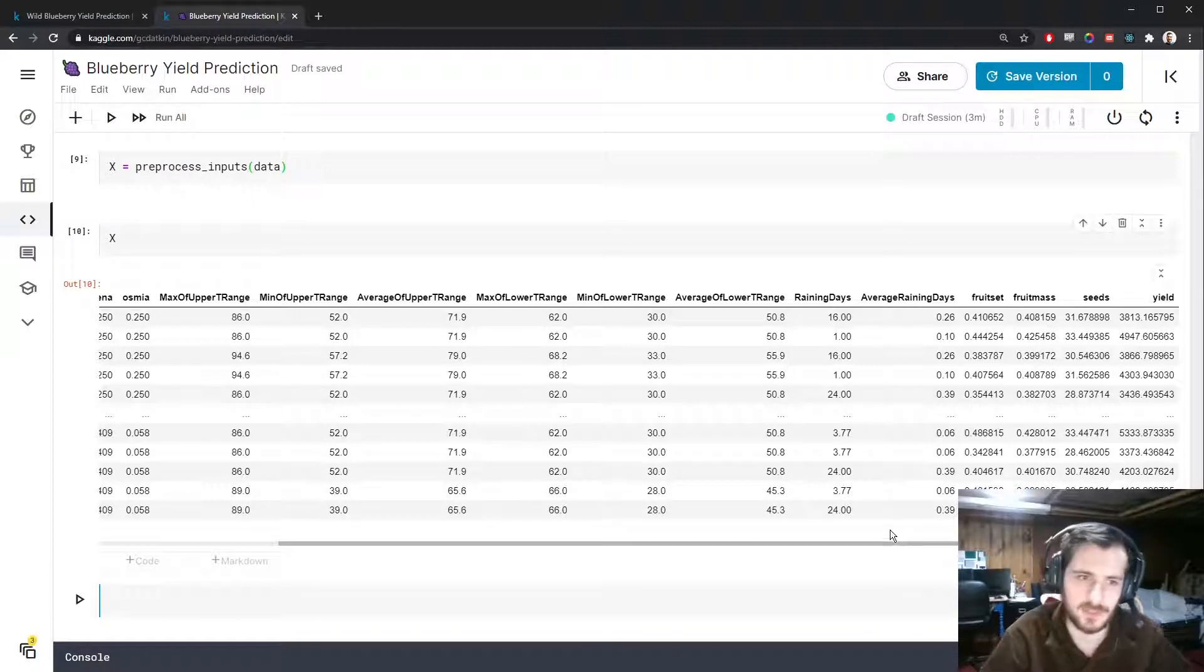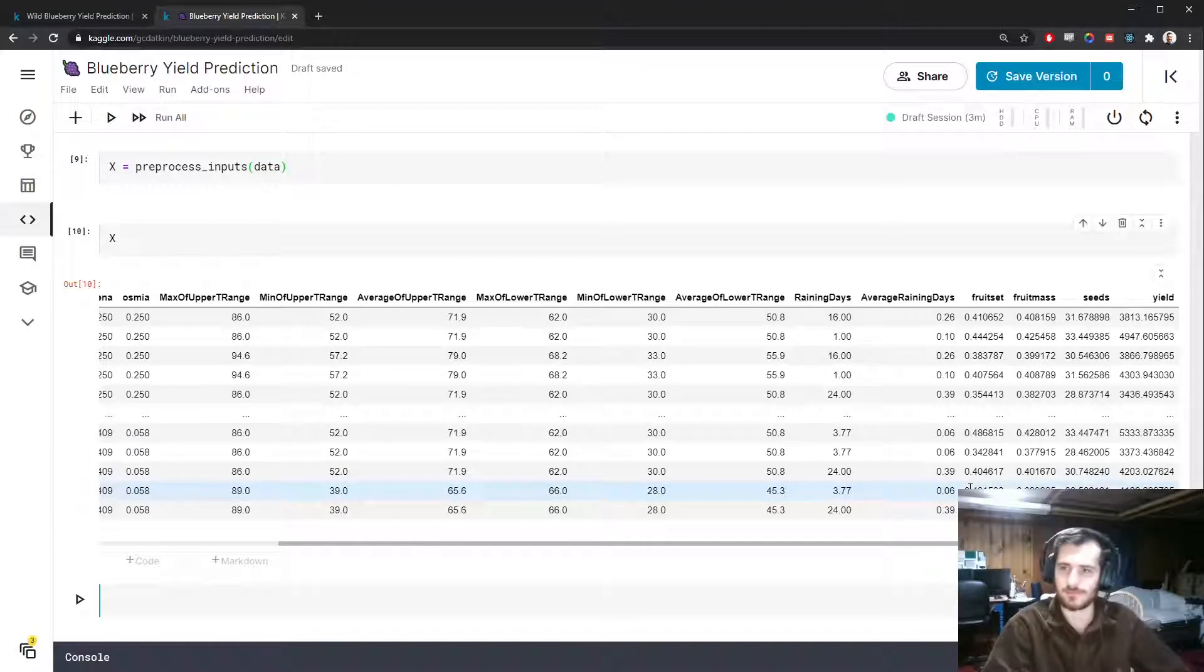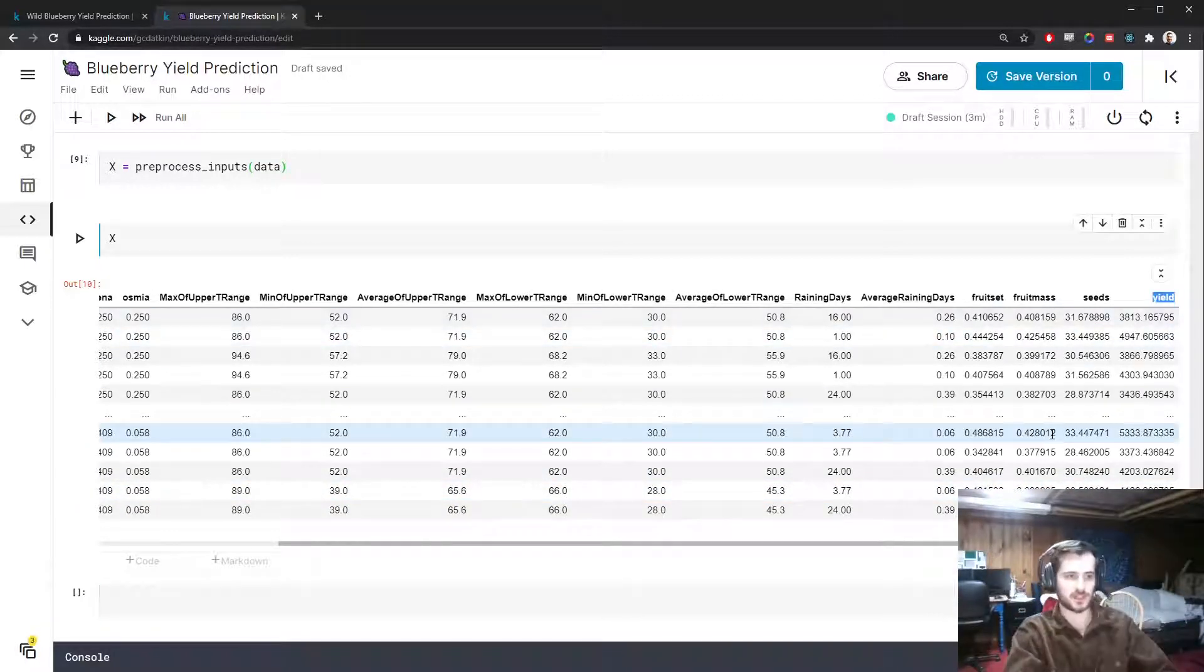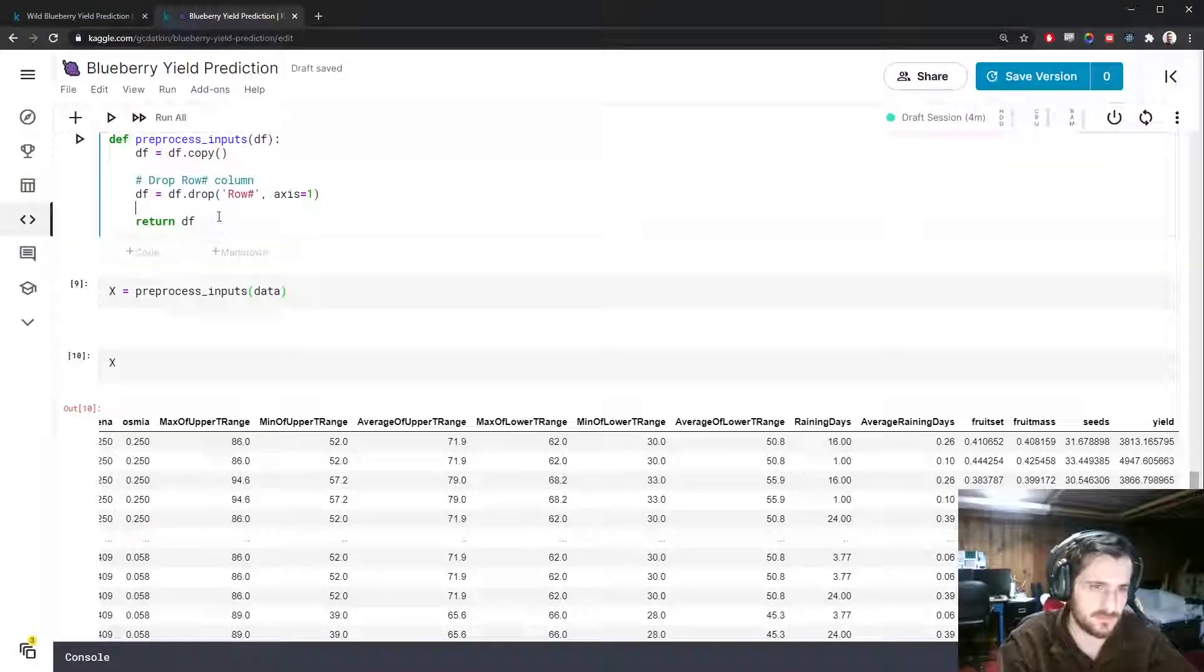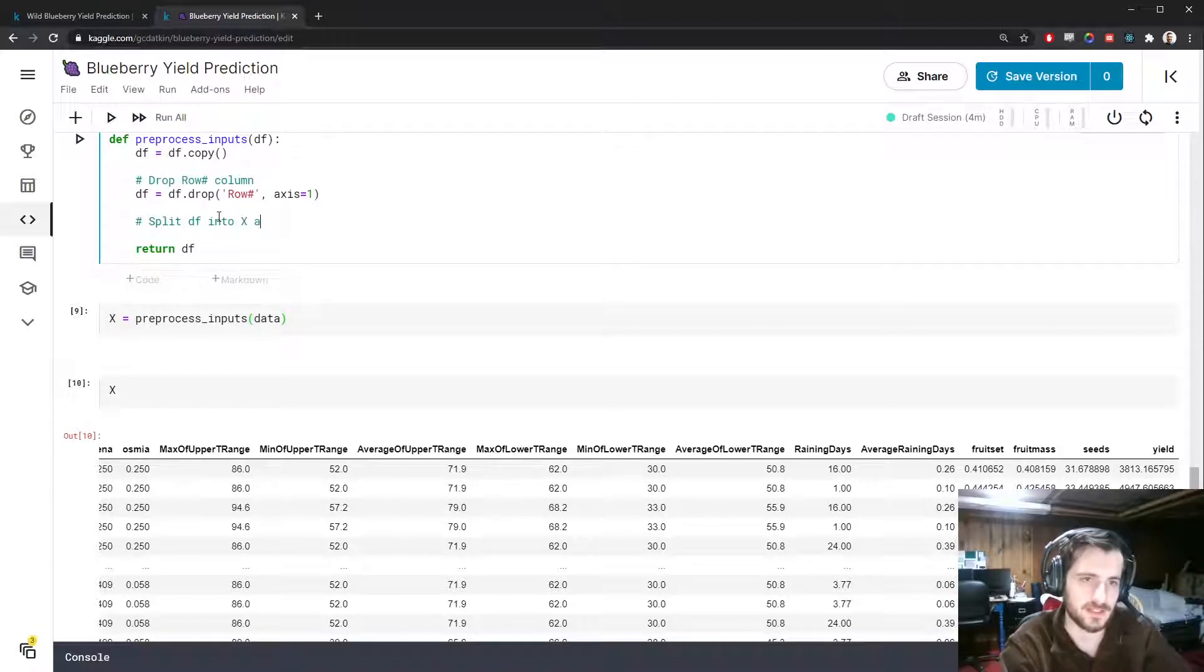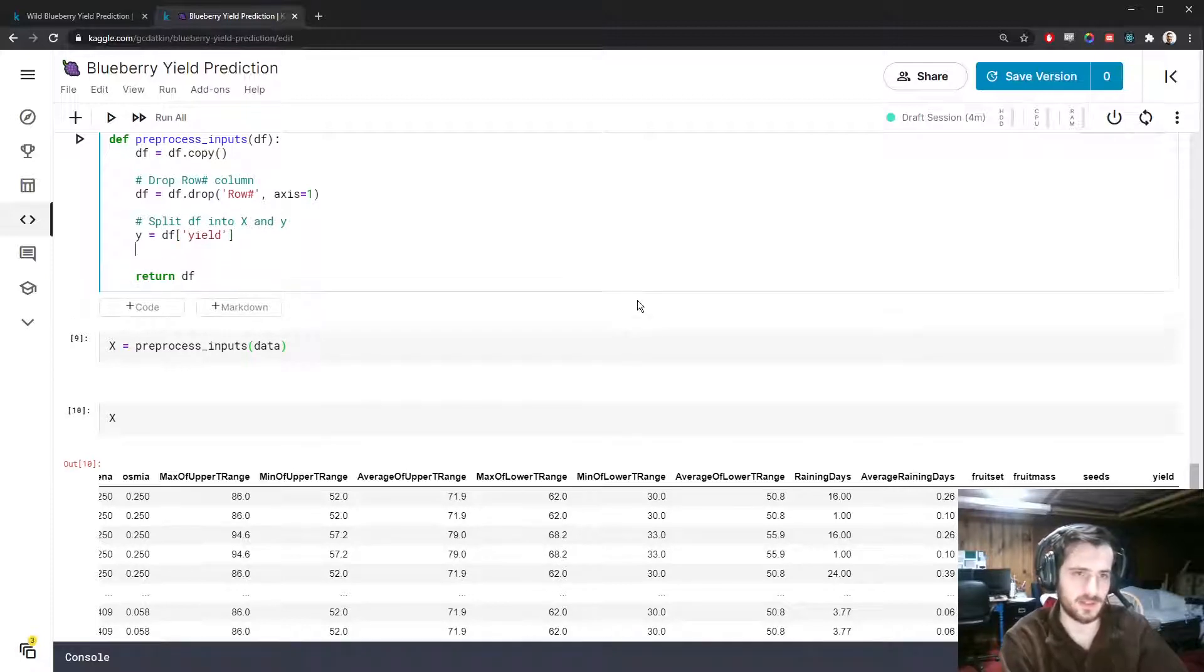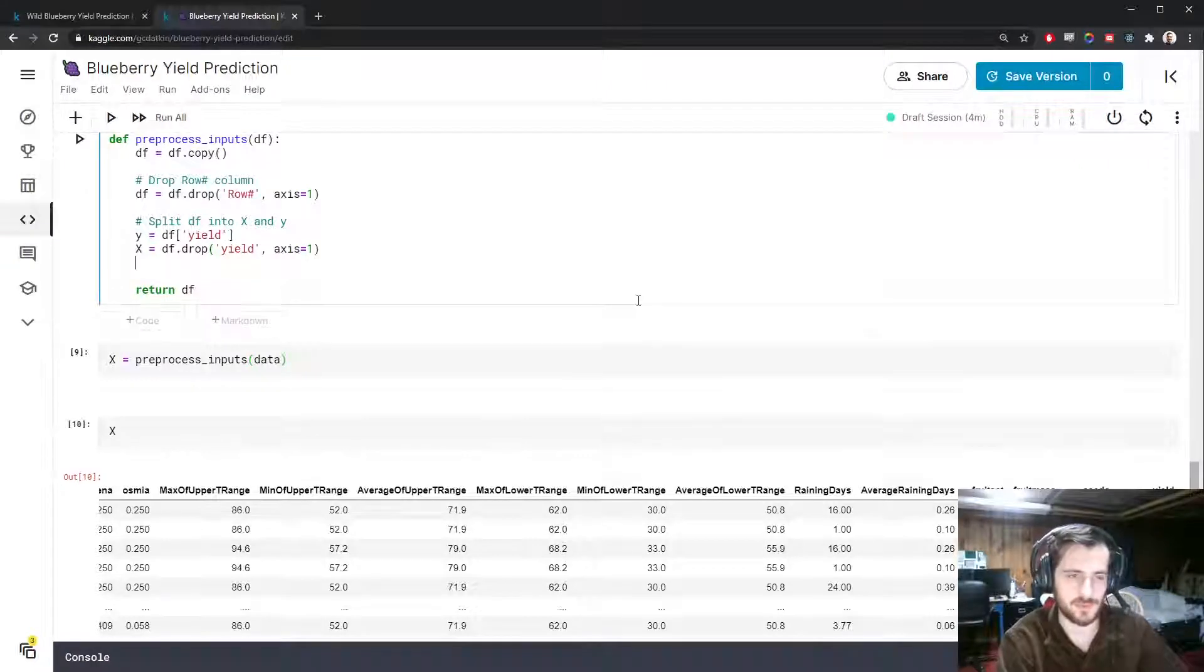The last thing to do is to split the yield column off from the rest of the data because the yield column is what we're trying to predict. Let's split the dataframe into X and Y where Y is just the yield column, and X is all the rest of the data.